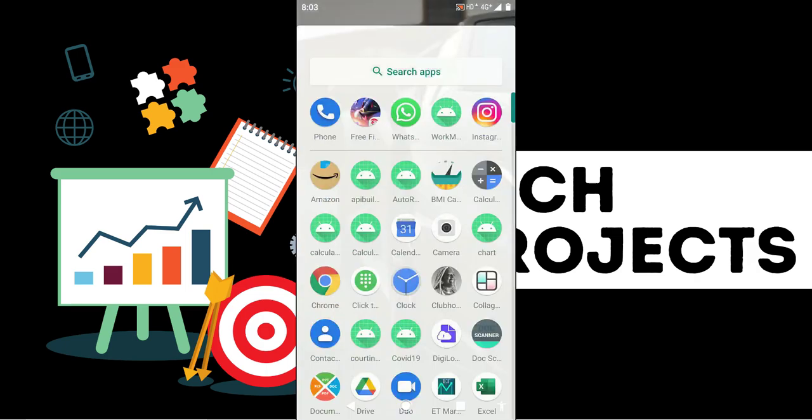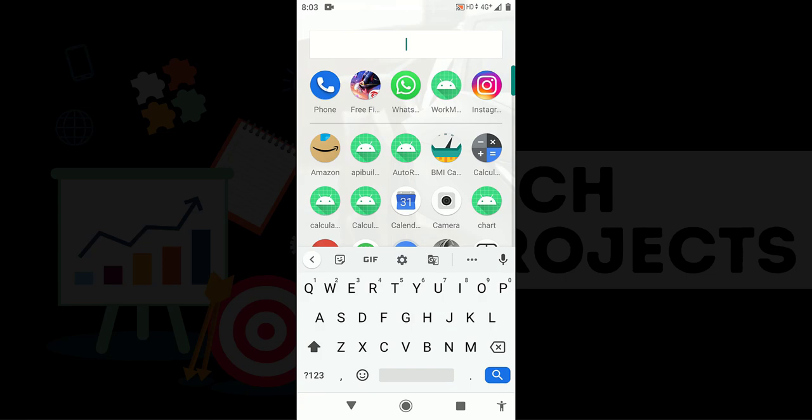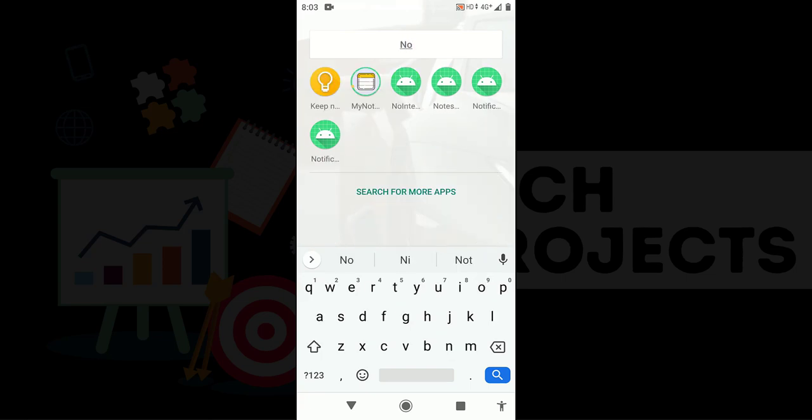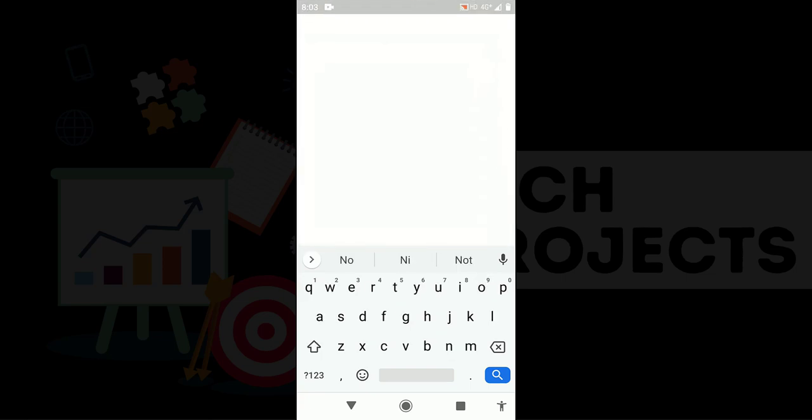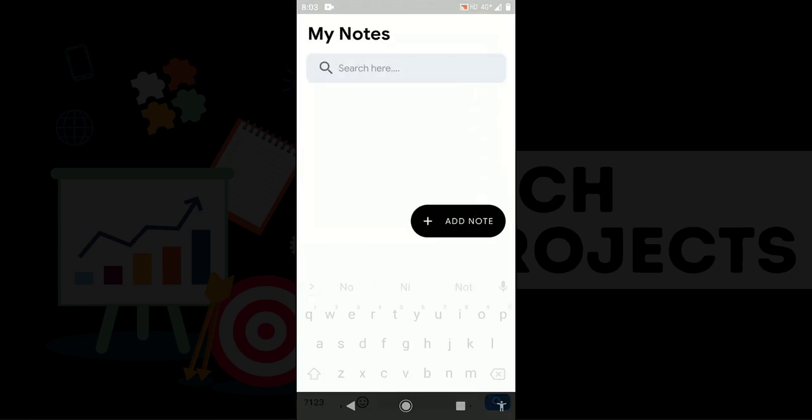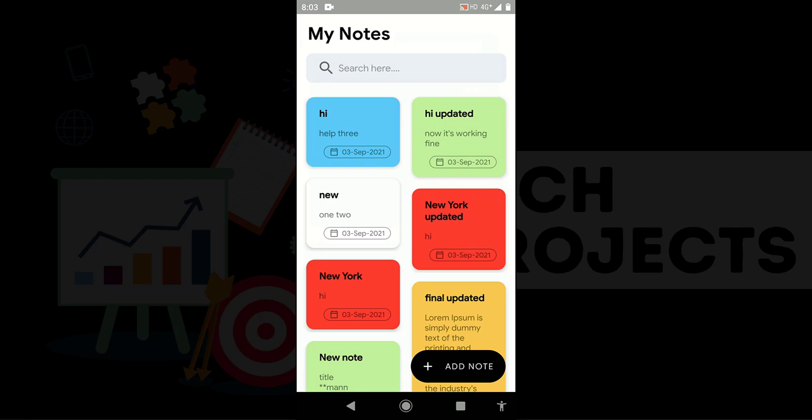For this I have to open my phone. This is the notes app, my notes app. First of all you can see I use here material card view instead of card view. You are able to see the depth effect of the card.